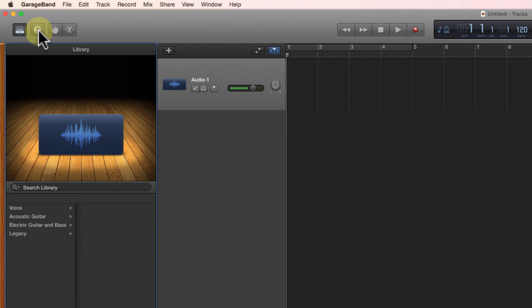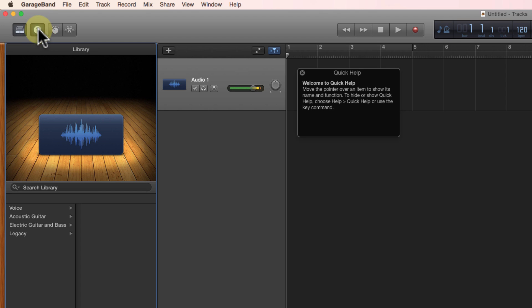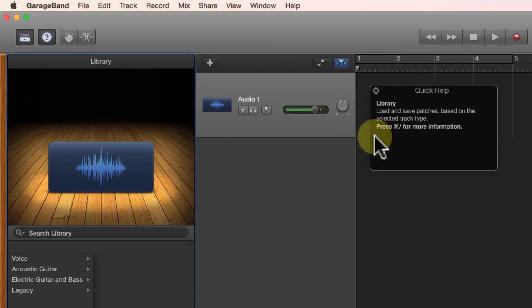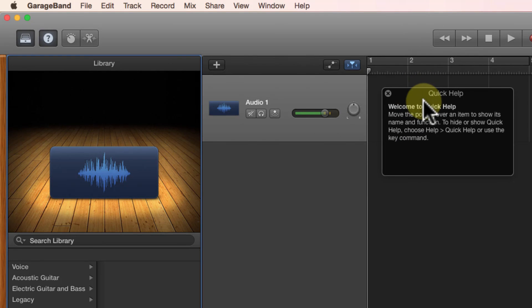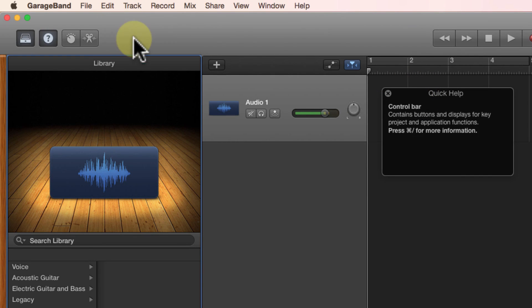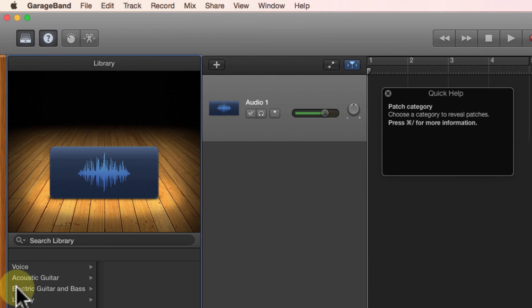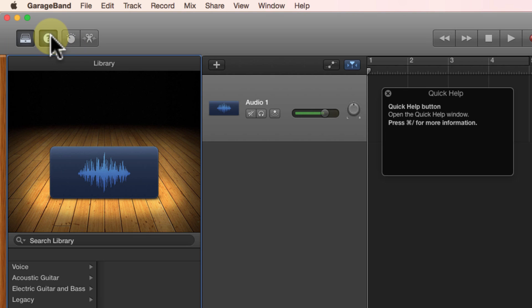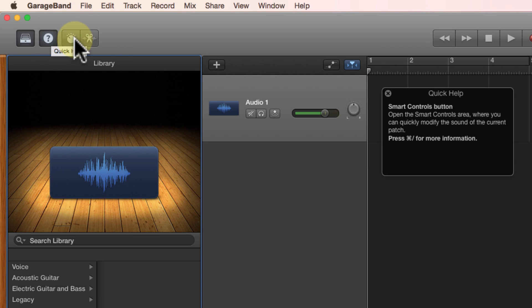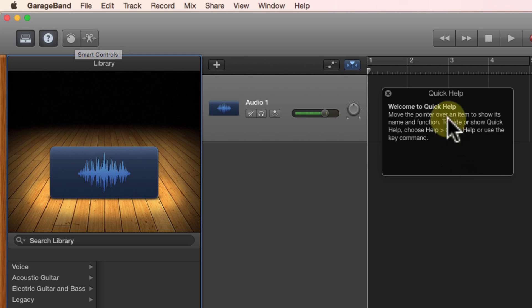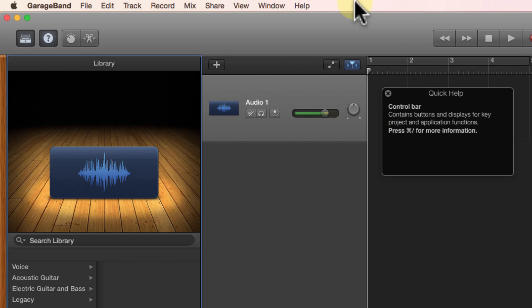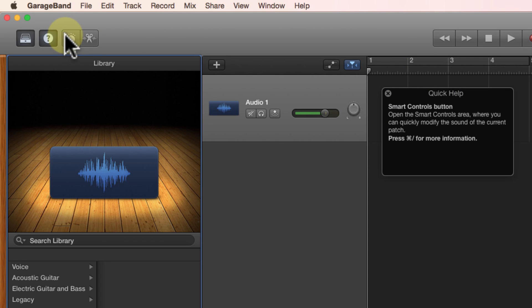The next option is this little button that toggles on and off your quick help. I find that handy when you're getting to know GarageBand because it will open up a little window and it will tell you about anything that you hover over. So for example, this tells me this is the quick help, but if I hover over the smart controls, it tells me what the name of that button is, which is smart controls, and over in that little window it will tell me what the smart controls do.